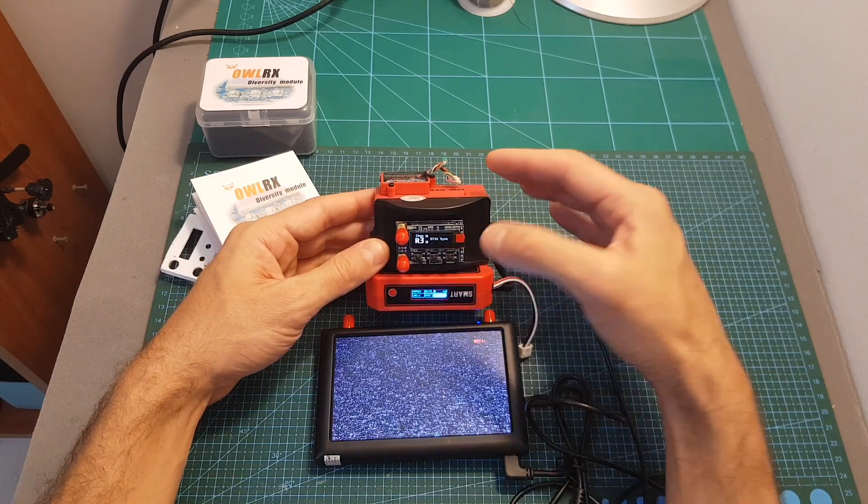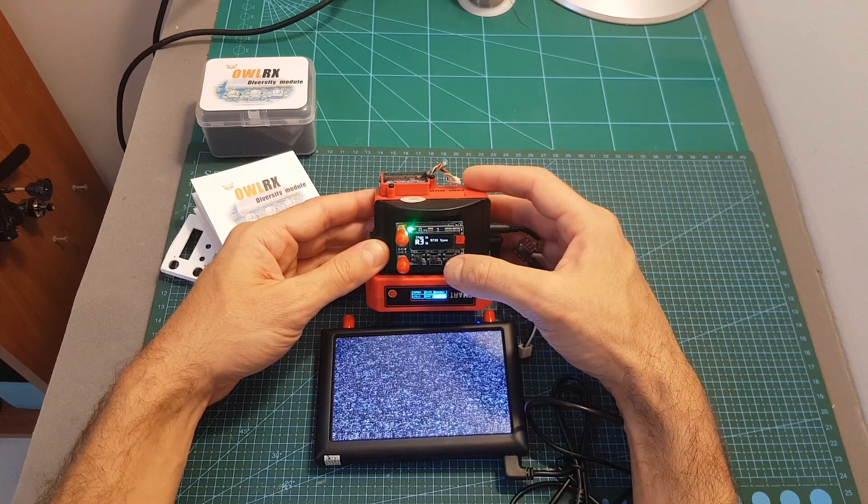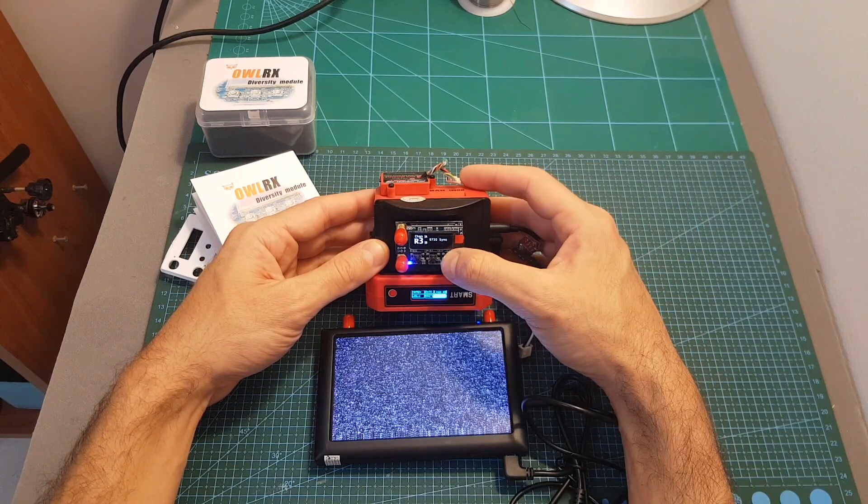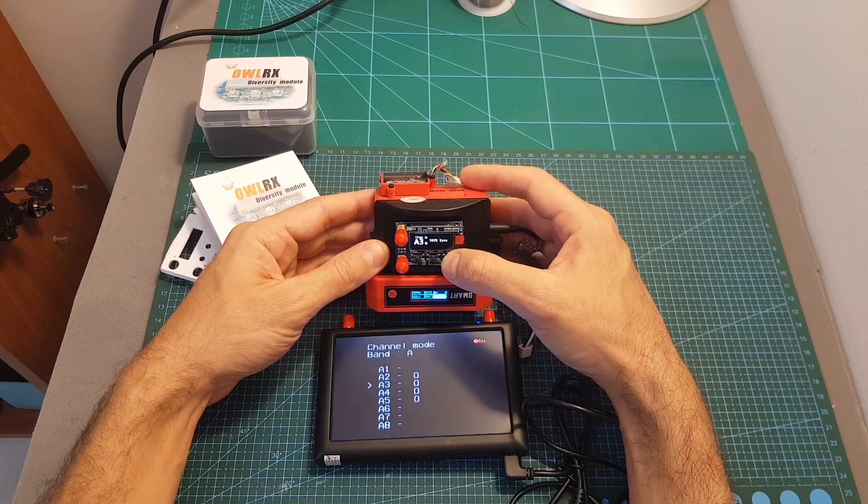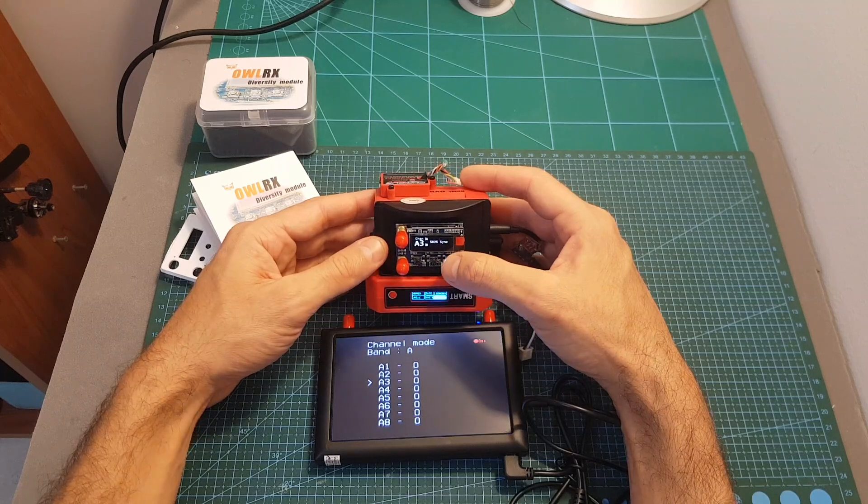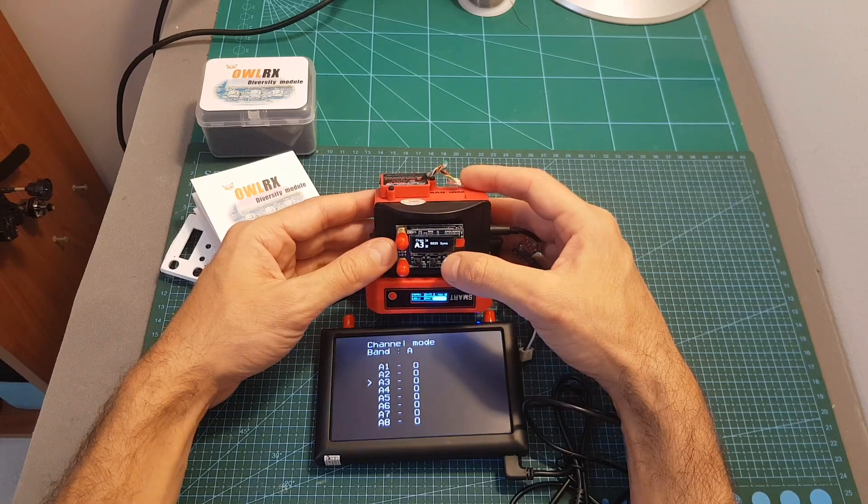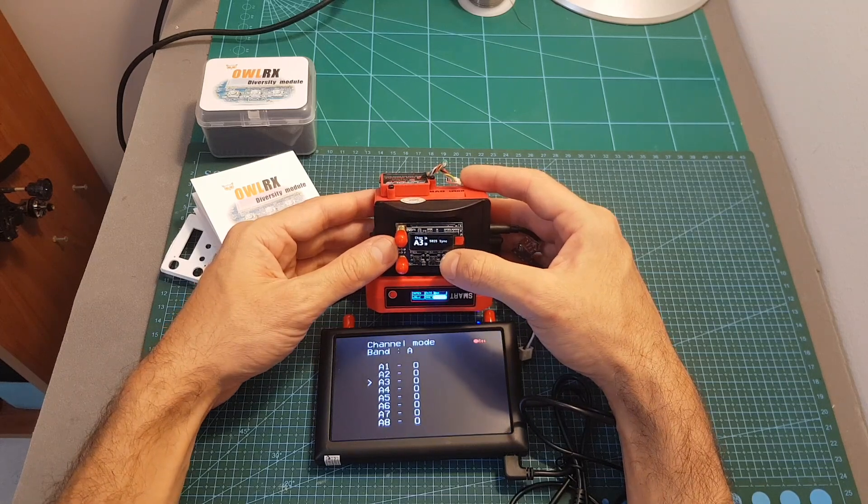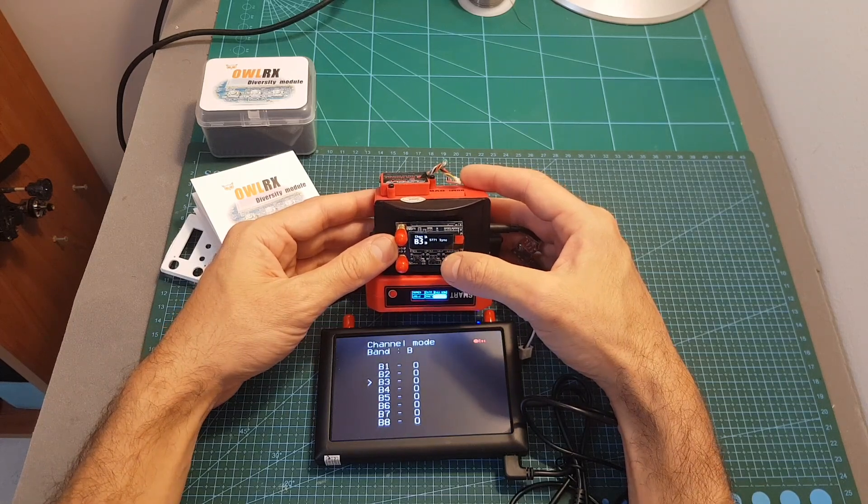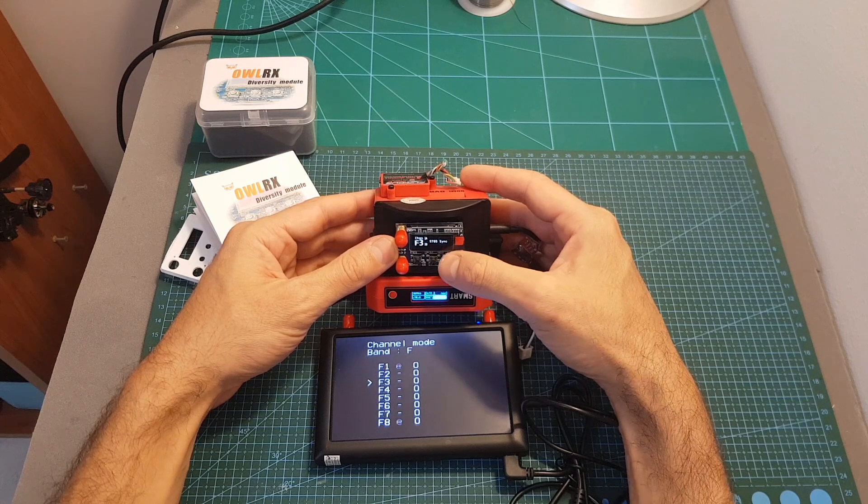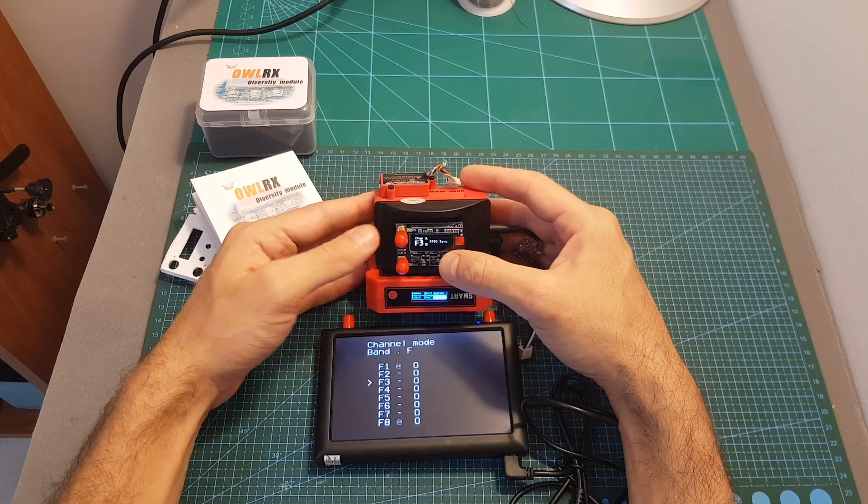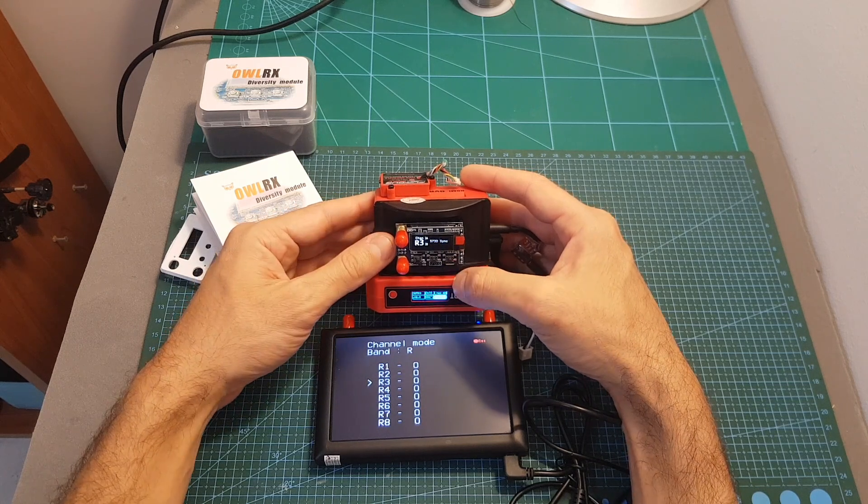In order to change the band you need to long press the right or the left button and then you can change between 5 options: the first one is A, then B, E, F and finally R.